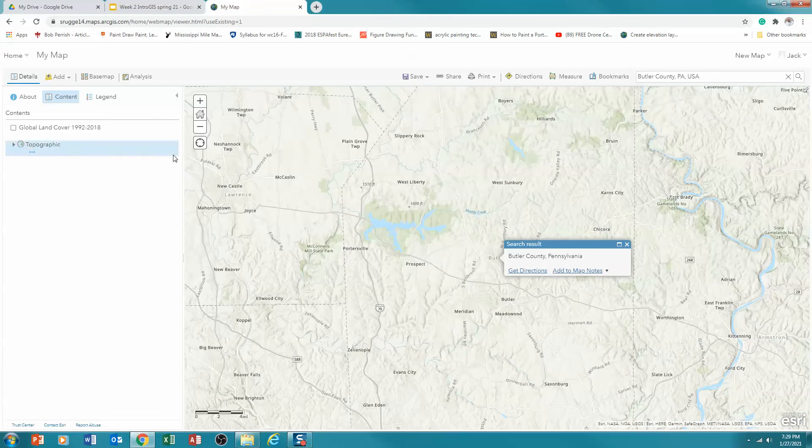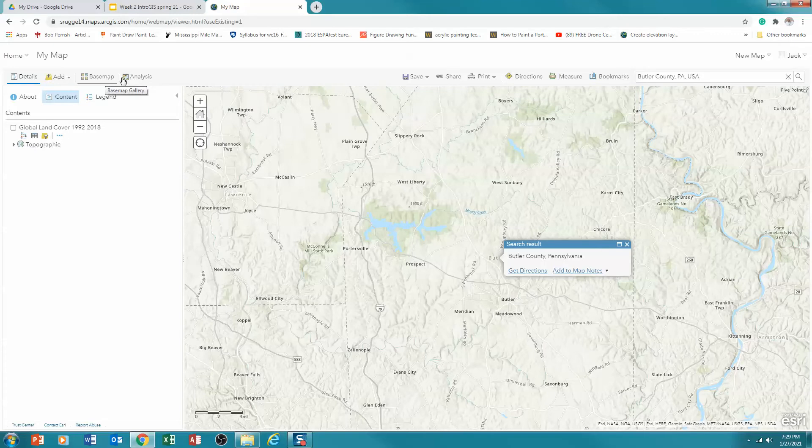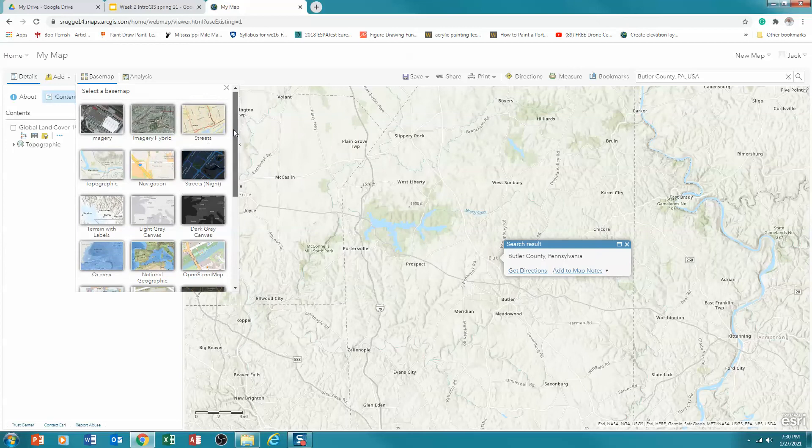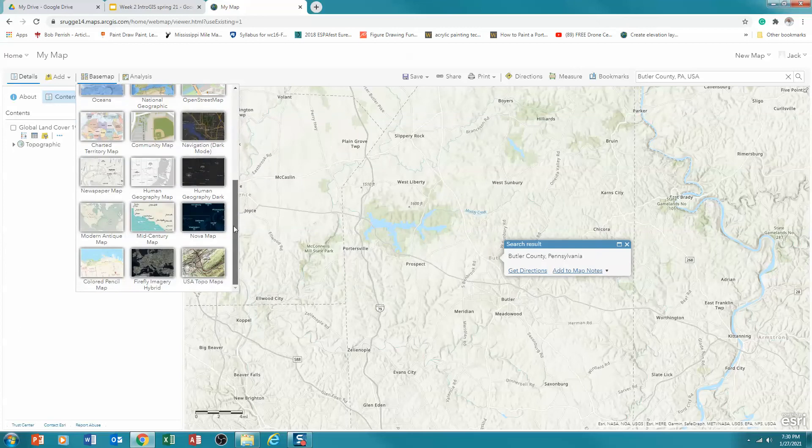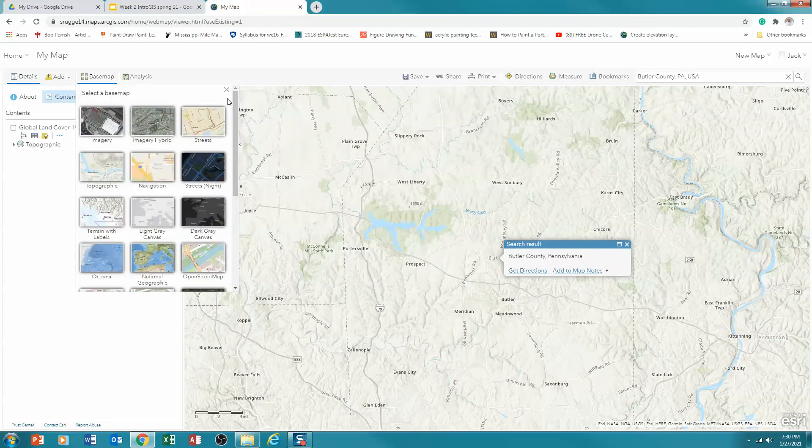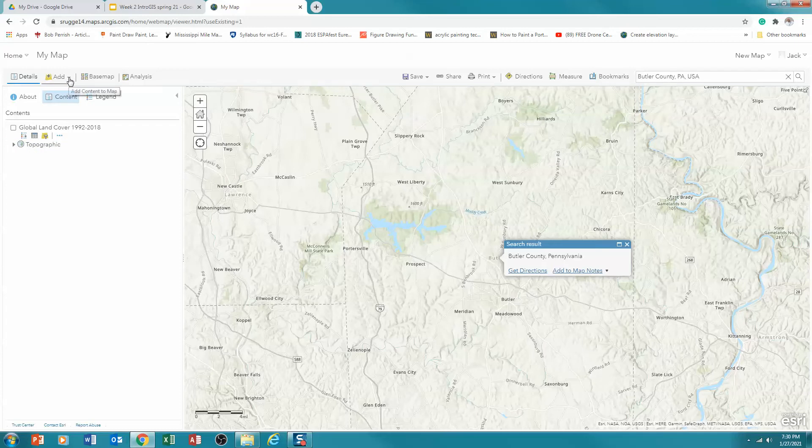Now, what I next need to do is add data to this map. And what I want to do is not add base map data, although I could certainly change, by the way, the background of this. I can click on the drop down here and add any number of base layers. But base layers are cartographic layers. They don't necessarily allow you to do anything with them. So I'm going to leave my base layer the way it is, but I'm going to add data now. And so I'm going to go to the drop down here and add.